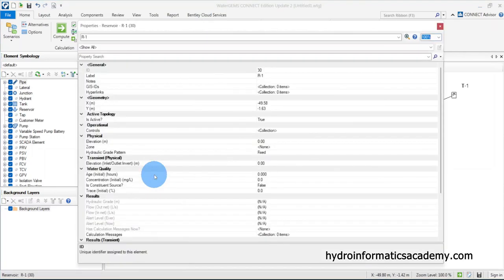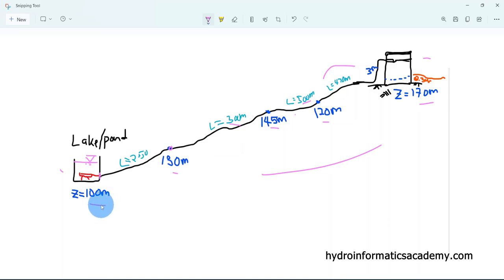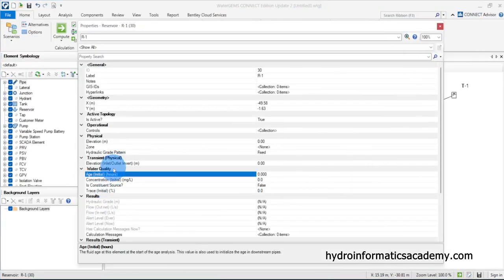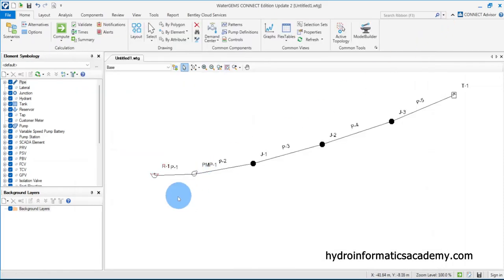Now let me double-click the reservoir. This represents our source. From our sketch, the elevation of the source is 100 meters, so I insert 100 meters for the reservoir elevation. I don't think there is anything more to change, so let me close this.